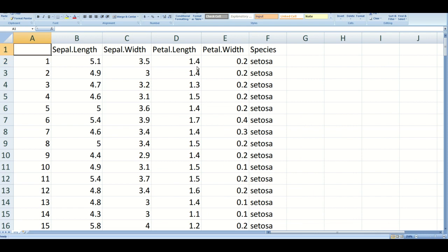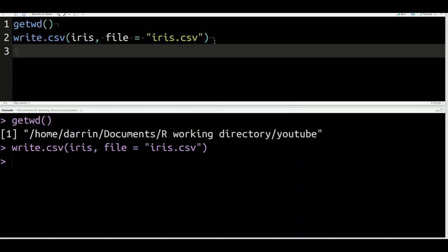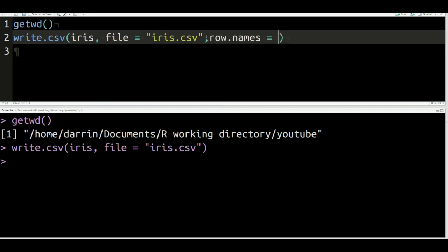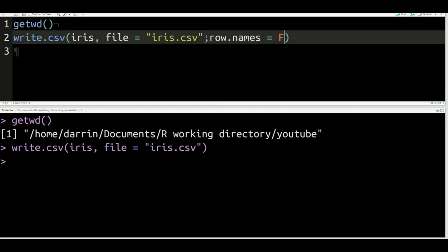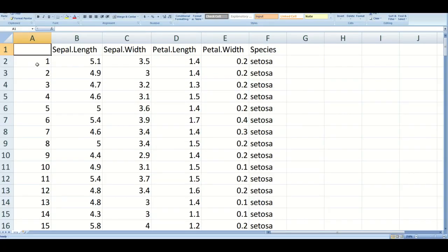This first row is just row names. You can remove this if you so desire by putting in another argument called row.names and putting false. If you set it like so, this first column right here will not appear. Whether you do that or not depends on the situation and how you are dealing with things.